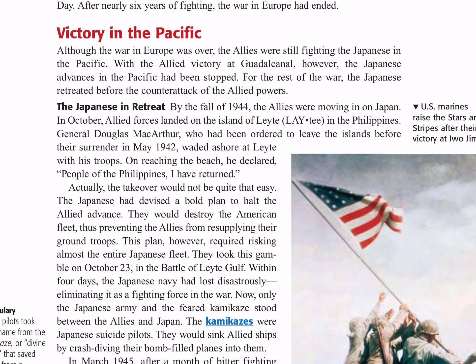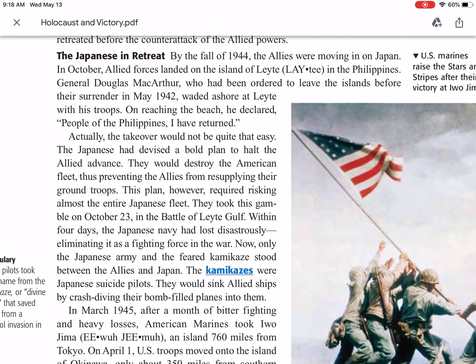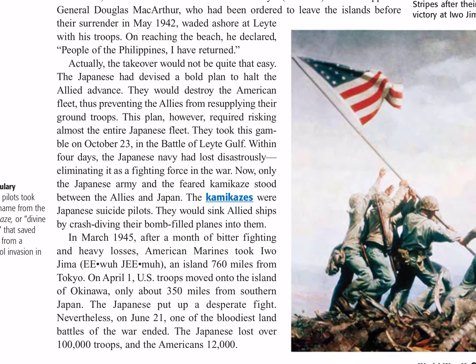On reaching the beach, MacArthur declared, 'People of the Philippines, I have returned.' Actually, the takeover would not be quite that easy. The Japanese had devised a bold plan to halt the Allied advance — they would destroy the American fleet, preventing the Allies from resupplying their ground troops. This plan required risking almost the entire Japanese fleet. They took this gamble on October 23rd in the Battle of Leyte Gulf. Within four days, the Japanese Navy had lost disastrously, eliminating it as a fighting force in the war. Now only the Japanese Army and the feared kamikazes stood between the Allies and Japan.